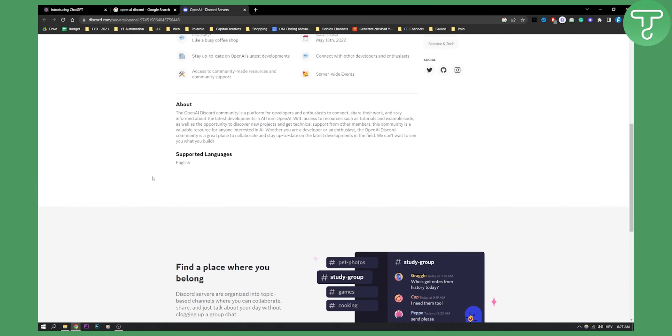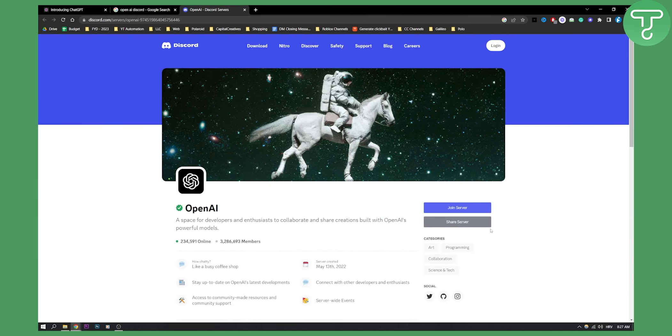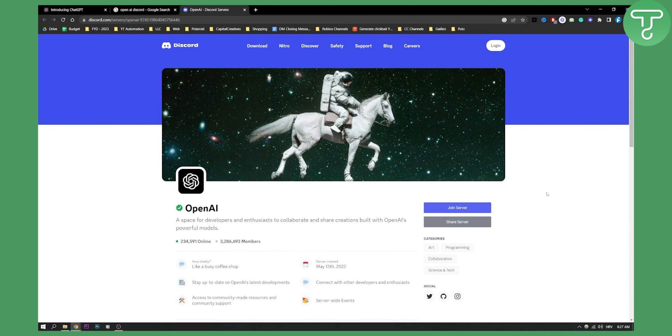This is how to join. Just click join and go through the process of joining. That's it. You will be successfully joined to the OpenAI Discord server.